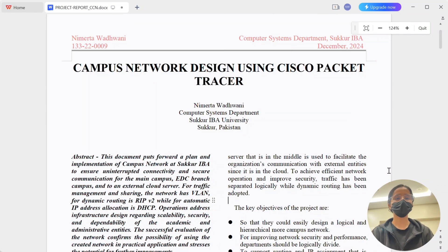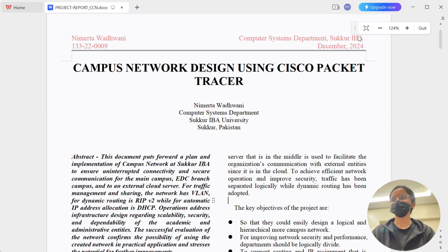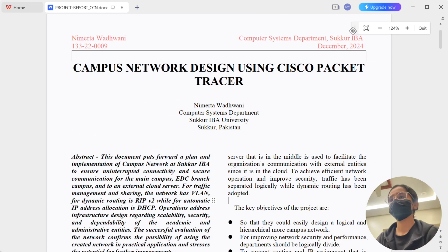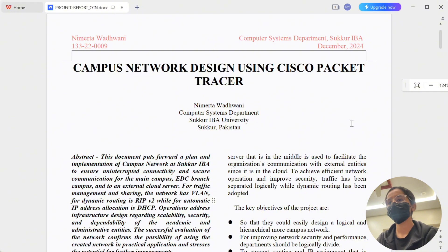Hello everyone, welcome back to my channel. Today I'll be giving you a quick overview of my project campus network design using Cisco Packet Tracer, which I completed for Sakhar IBA University.